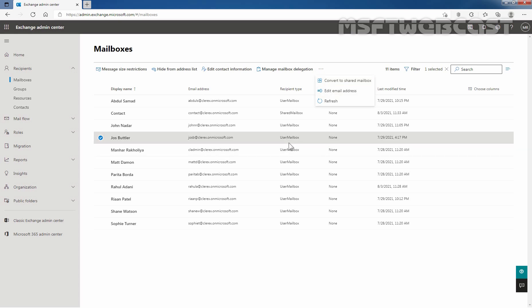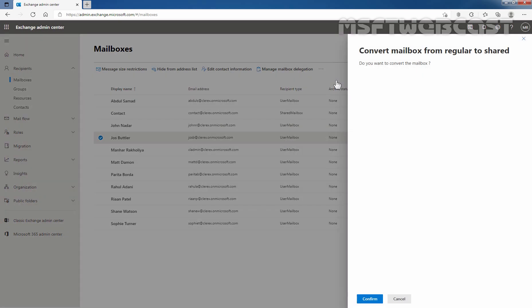Before we click Convert to Shared Mailbox, we can see that under Recipient Type, Josh Butler is a user mailbox. Let's click on Convert to Shared Mailbox. It is asking us for confirmation: do you want to convert the mailbox from regular to shared? Yes, we do — so let's click on Confirm.